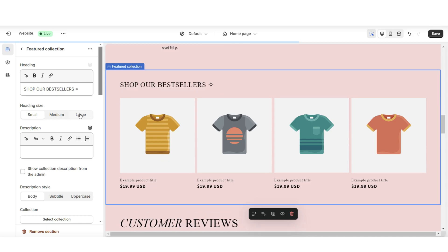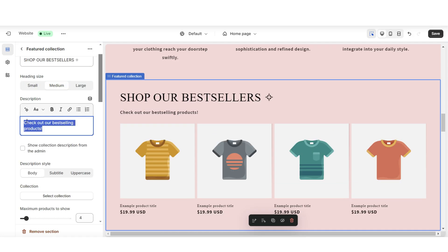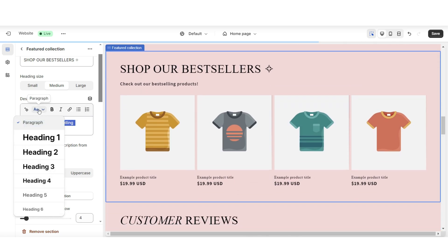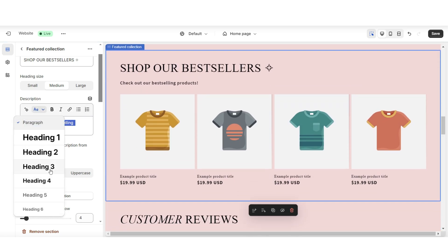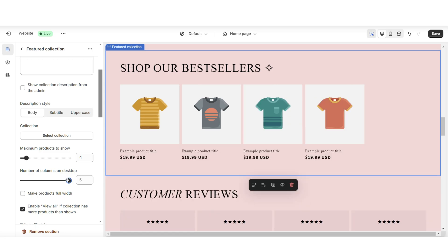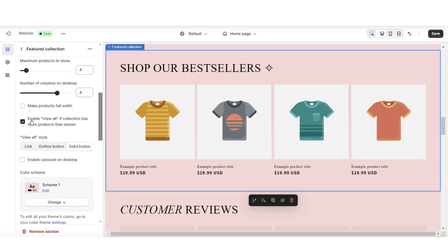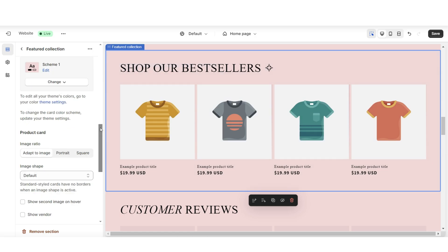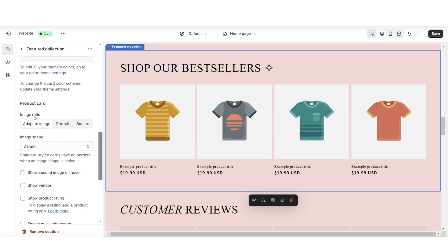You can adjust the heading size to make it larger or smaller. Here under description is where you can write a little mini description to describe this collection, and you'll have a few other text editing options. Under number of columns on desktop, this is where you can increase how many products you want to show. Then you'll want to be sure to enable the view all button if your collection includes more than just four products. You'll have the option to change the color scheme of this section, and you can also change the image ratio of the cover of your products.